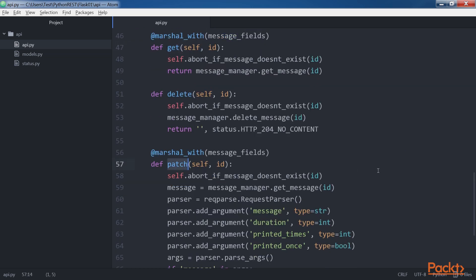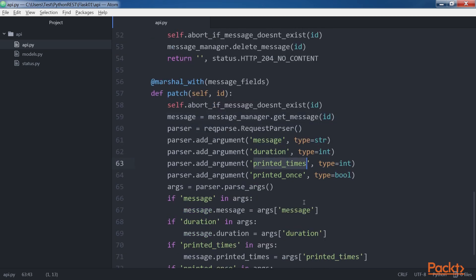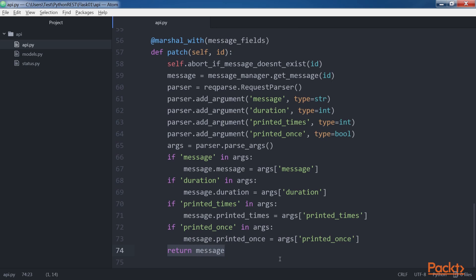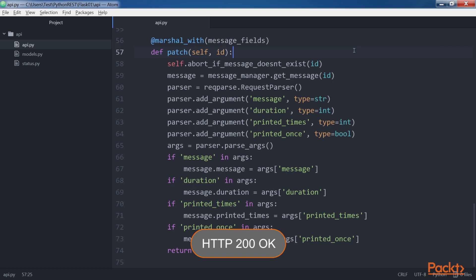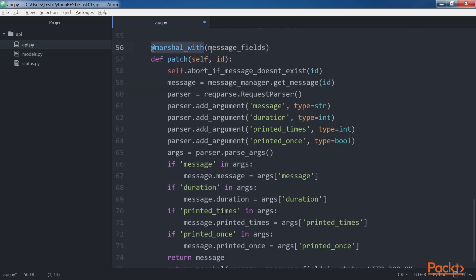Both the GET and PATCH methods use the marshal_with decorator, which takes a single data object or a list of data objects and applies the field filtering and output formatting. The marshalling can also work with dictionaries. In both methods, we specified message_fields as an argument, and therefore the code renders the fields: ID, message, duration, printed_times, and printed_once. The return statement with the marshal_with message_fields decorator returns an HTTP 200 OK status code because no status code was specified after the returned object. The marshal_with decorator is equivalent to calling the marshal function directly, and we can use that instead.